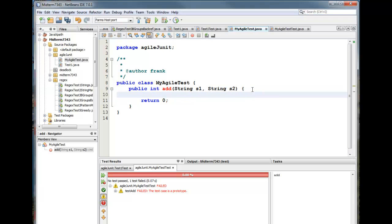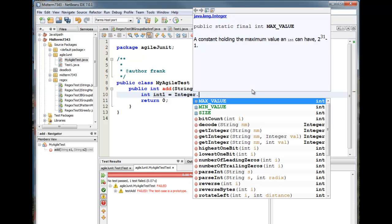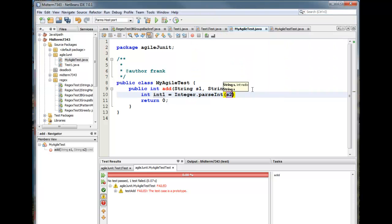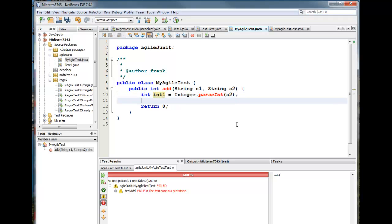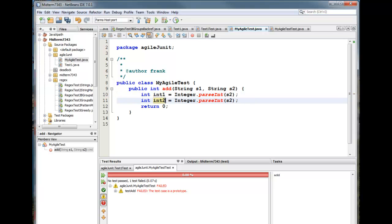What we need to do is we need to convert our string variables into integer variables. So let's create a variable called int one. And this is going to be created using the integer class parse int. That's what we want. And notice NetBeans is smart enough to know that we're somehow grabbing one of these parameters here. Okay. Now what I'm going to do here is I'm going to copy this line and we're going to do the same thing for the second integer. Okay. Int one equals and int two. And now I'm going to return int one plus int two.